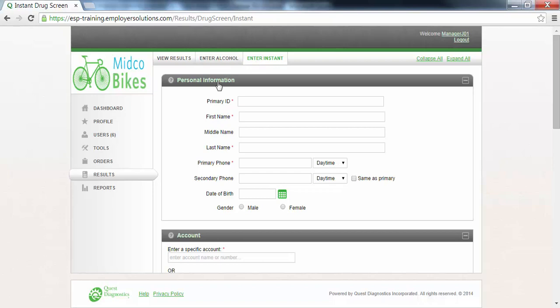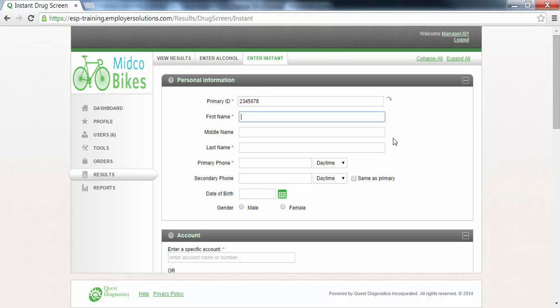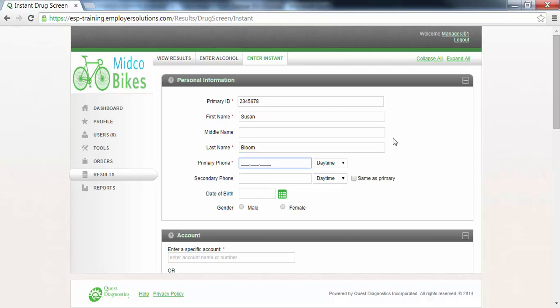The personal information section contains a list of all of the required and optional donor identifying fields. Each required field is identified by a red asterisk. The tab key can be used to move from one field to the next. Enter the primary ID. This should be a set of alphanumeric characters that are unique to the donor. In this example we will use the numbers two through eight. Enter the donor first name. In this example we will use Susan. Enter the donor last name. In this example we will use Bloom. Enter a primary phone number for the donor. You have the option of selecting whether the phone number is a daytime or an evening contact phone number.